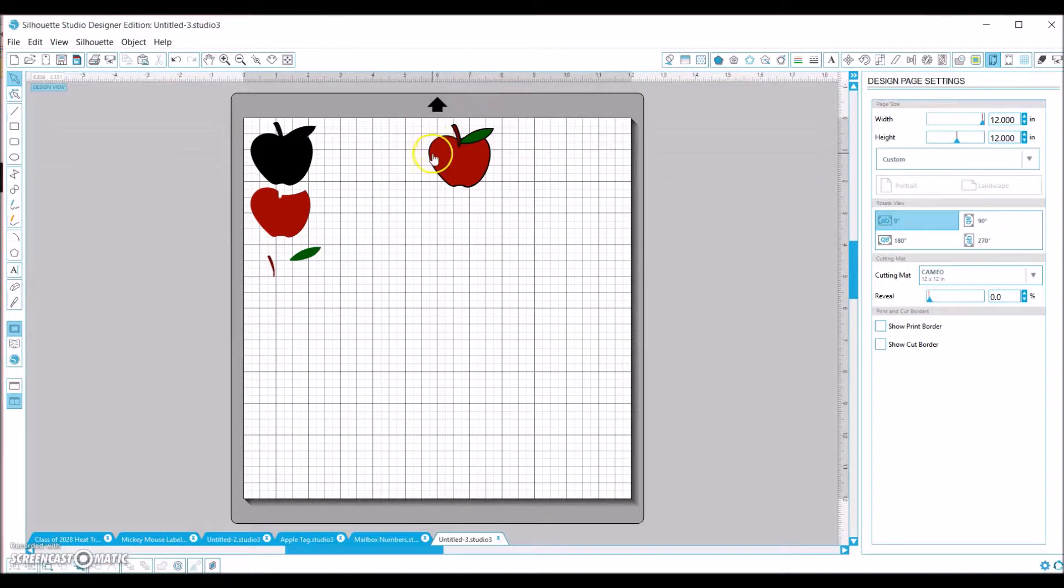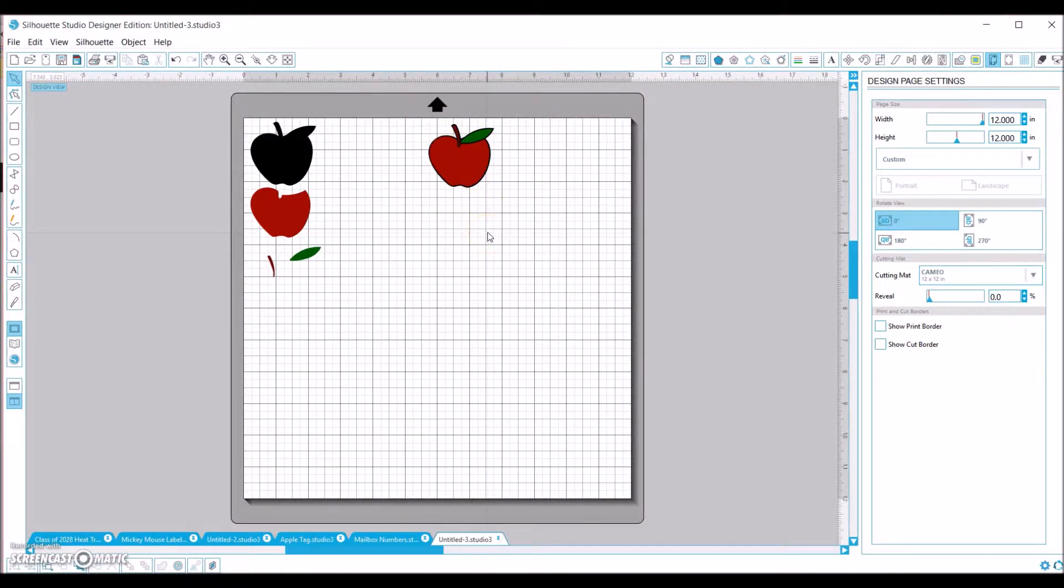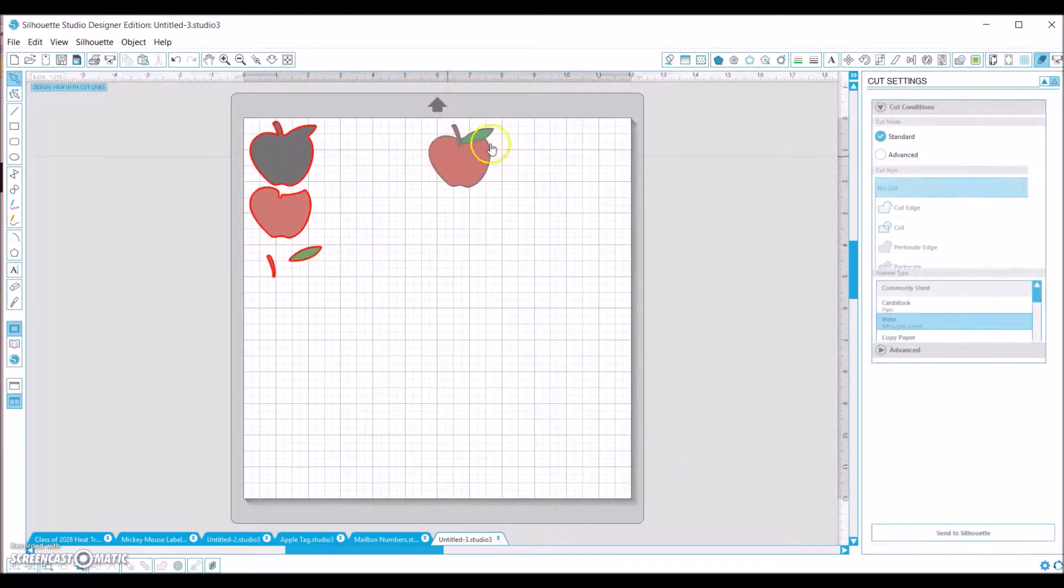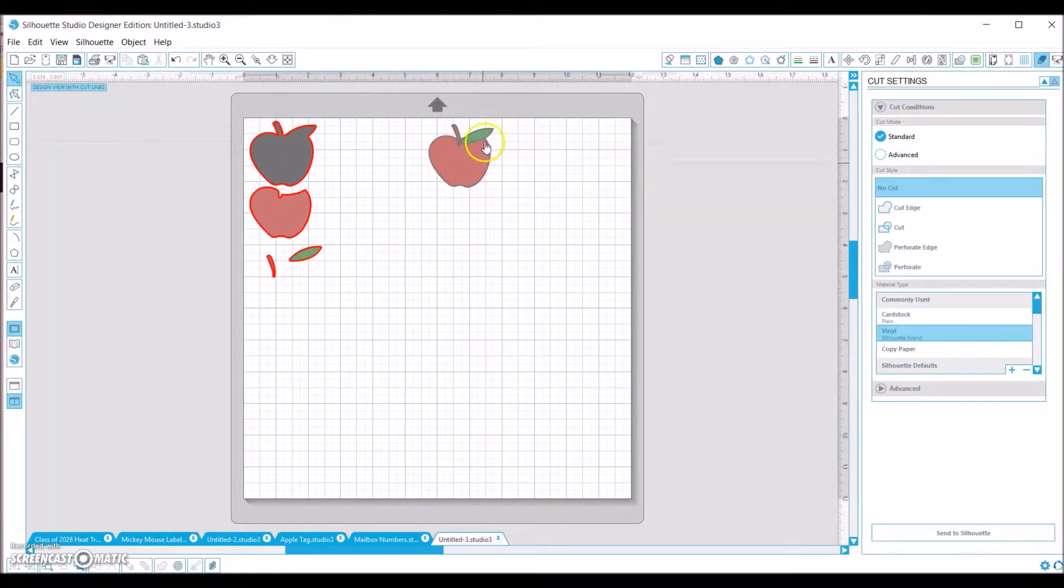This picture right here just shows you what it looks like all put together. This will not cut. This one right here, it's on no cut, so only these four pieces right here will cut for you.